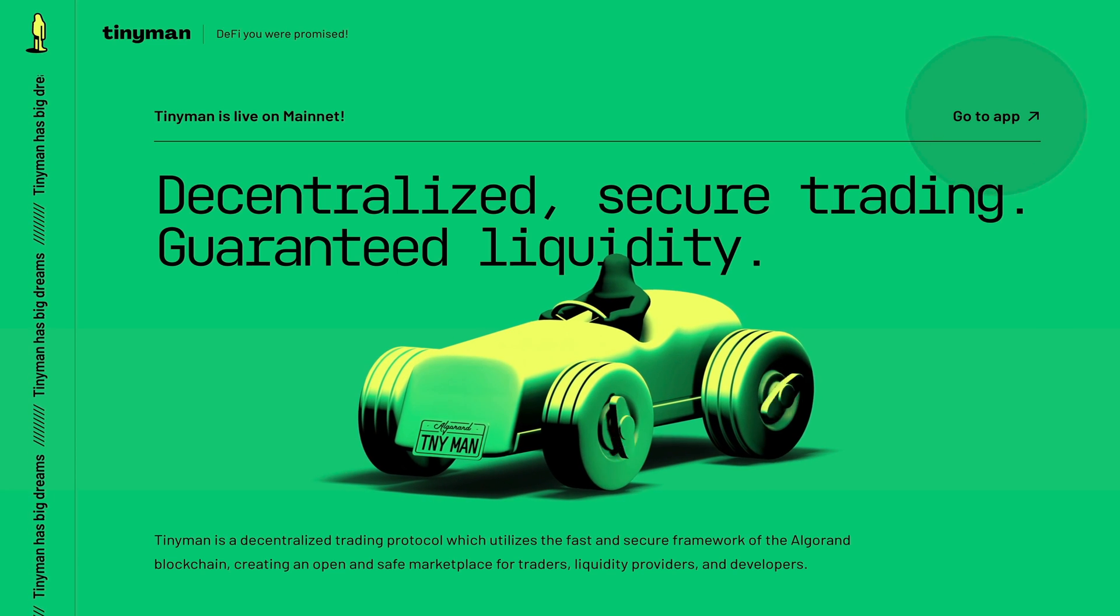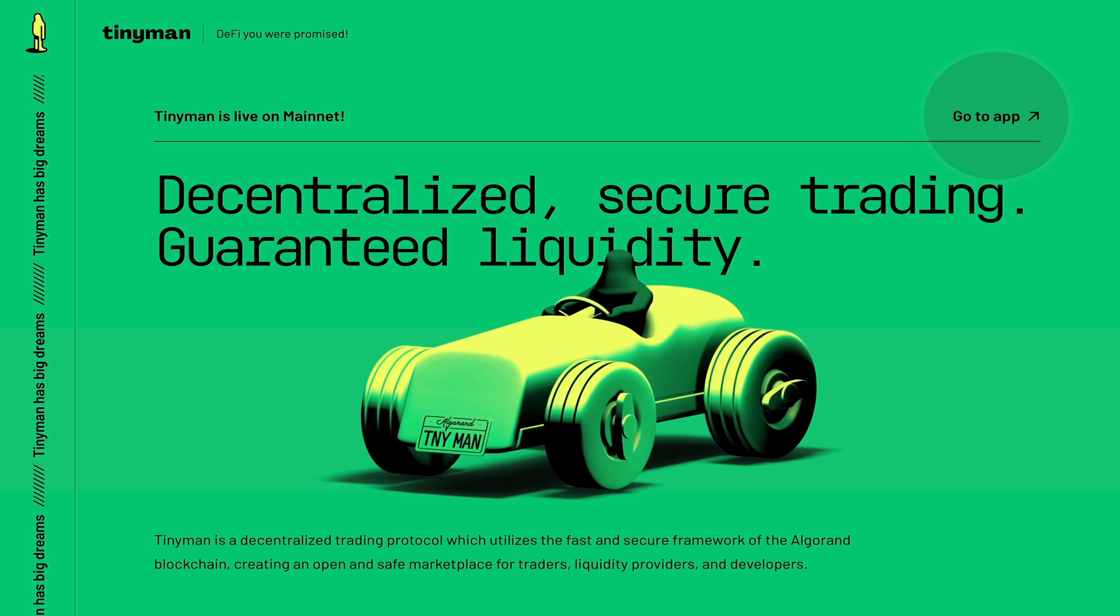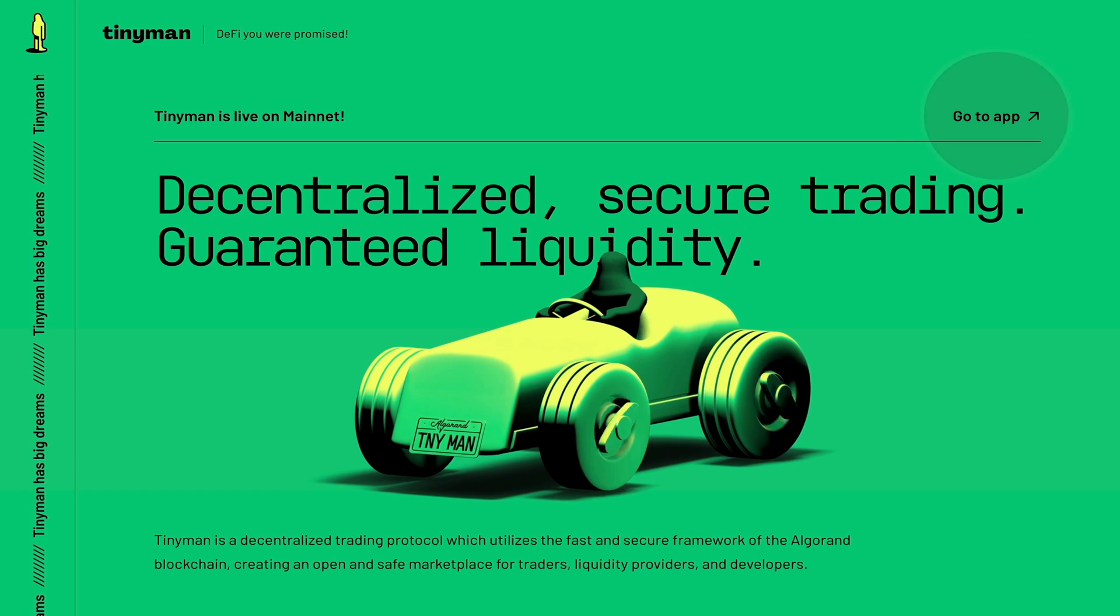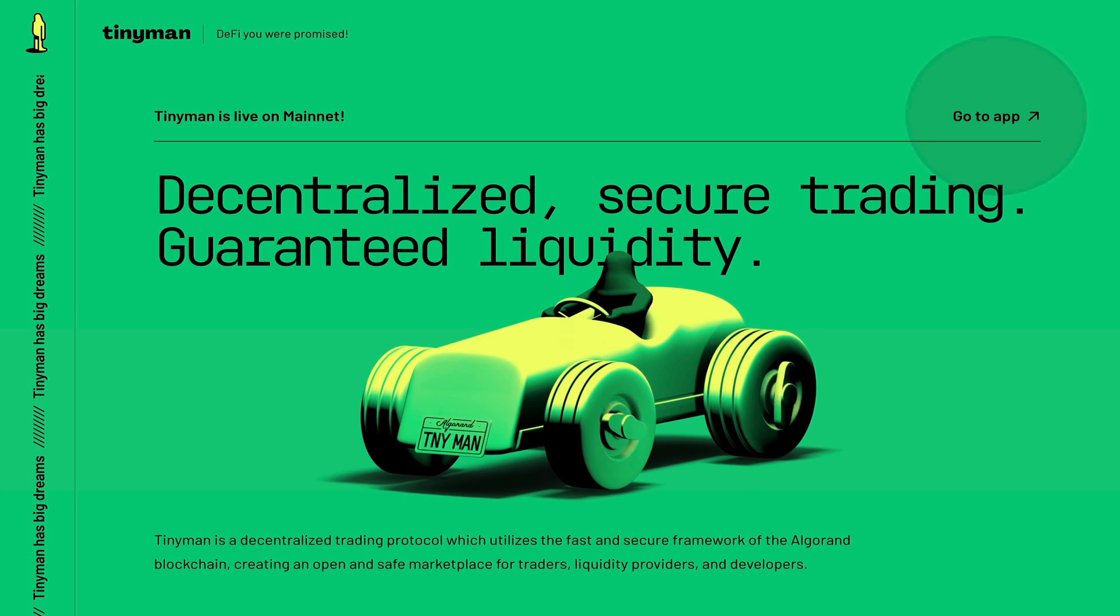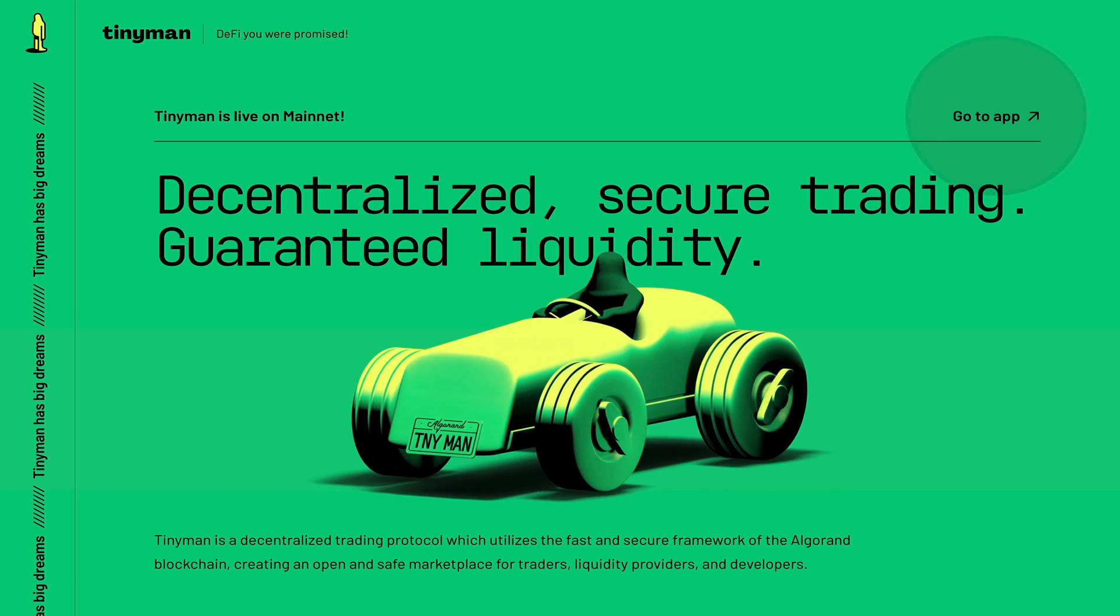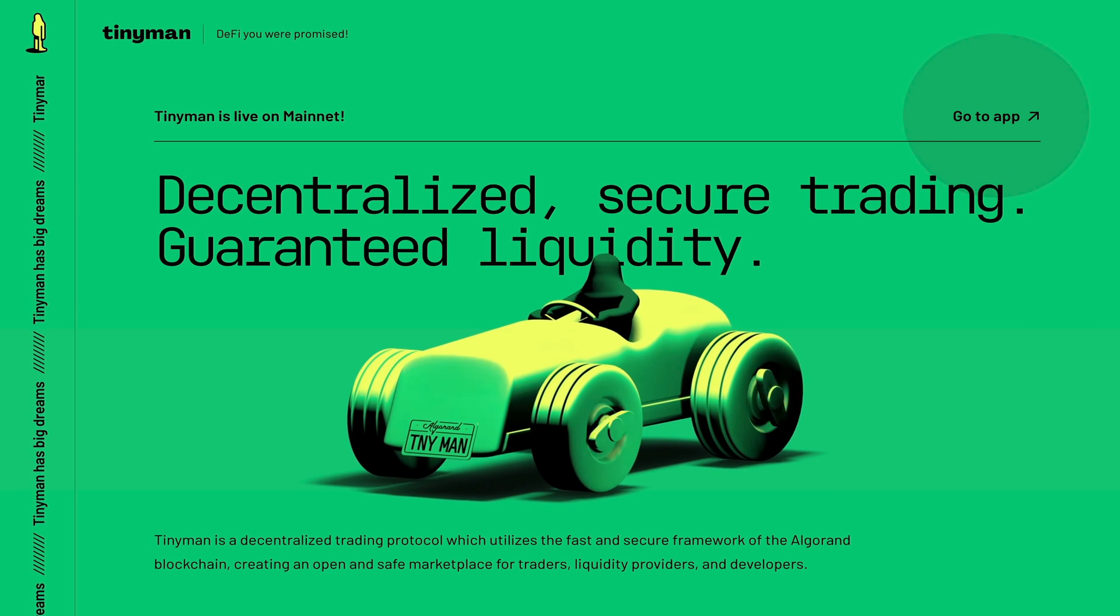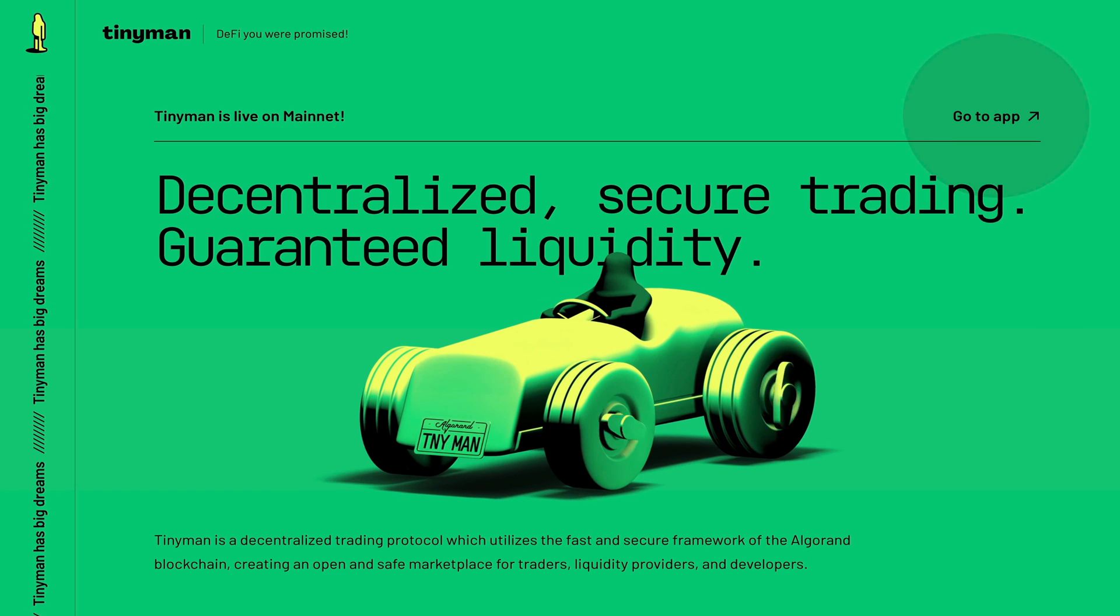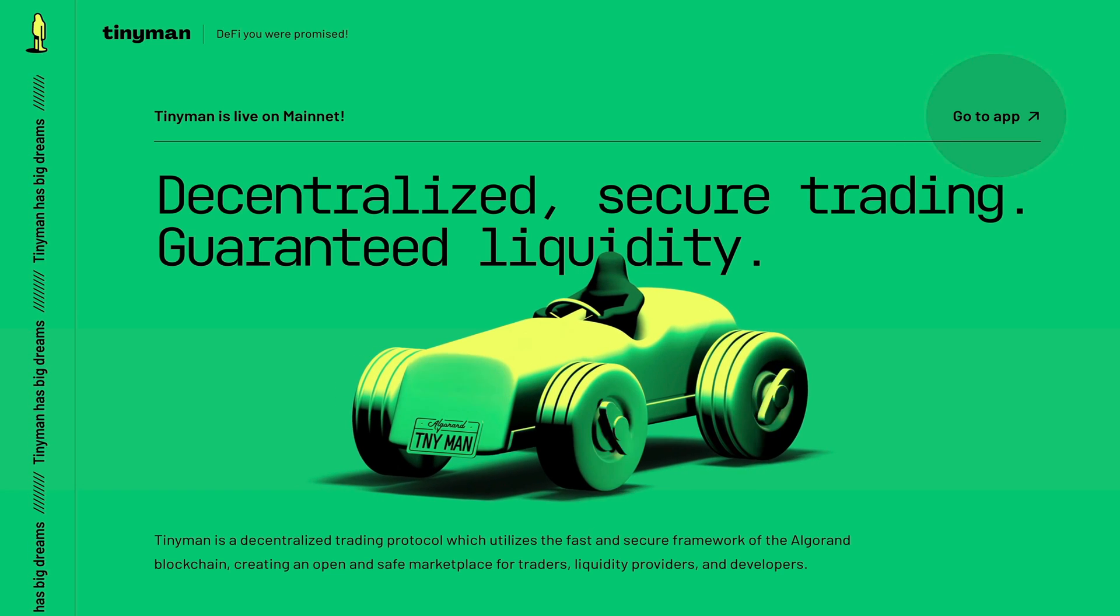Now Tinyman is a Uniswap-like decentralized exchange, and it's one of the first that I have seen that utilizes the fast, secure, cheap, and energy-efficient Algorand blockchain, creating an open and safe marketplace for traders, liquidity providers, and developers. Their slogan is "the DeFi you were promised," and of course I think they're taking shots at Ethereum for their extremely high gas fees.